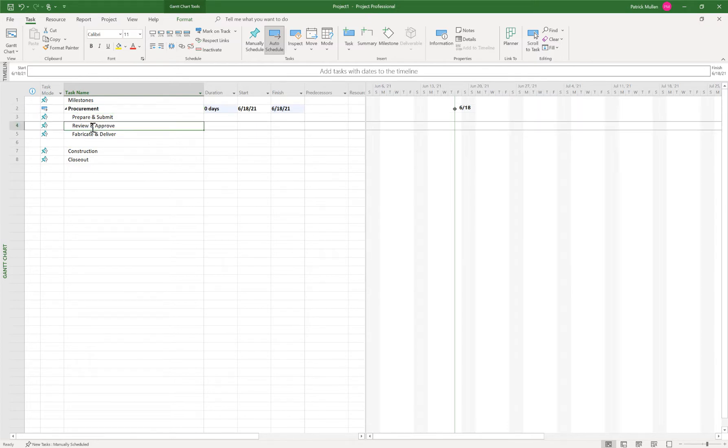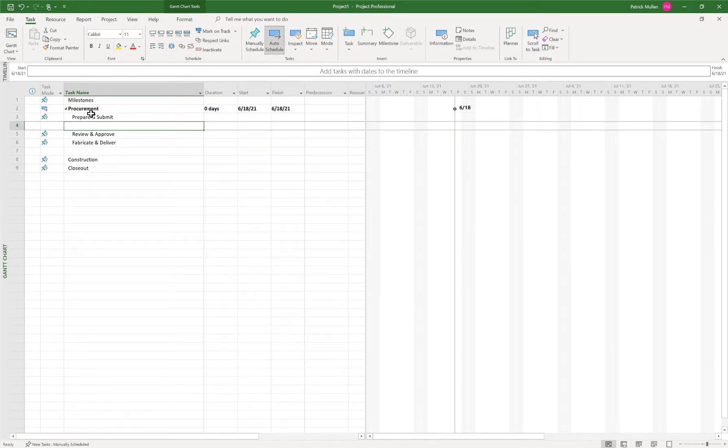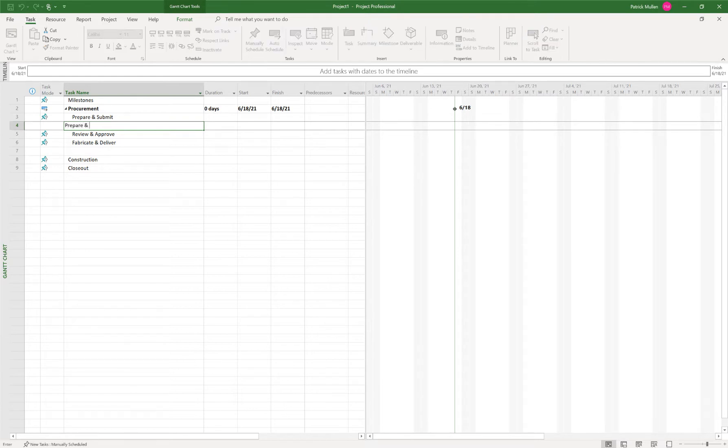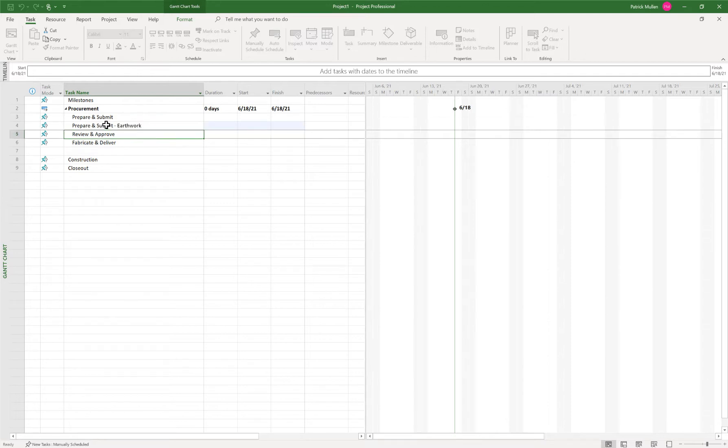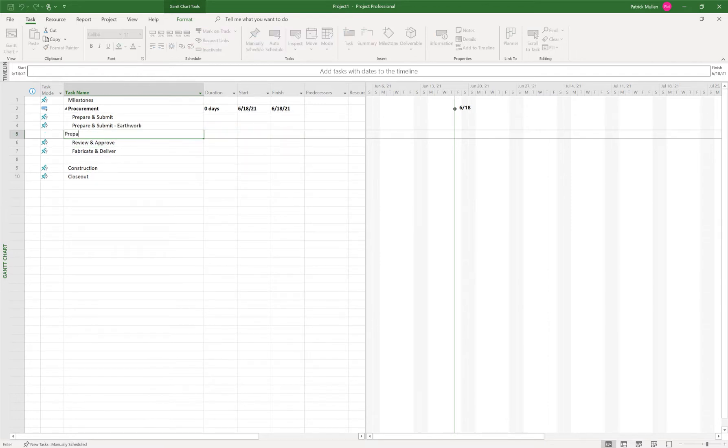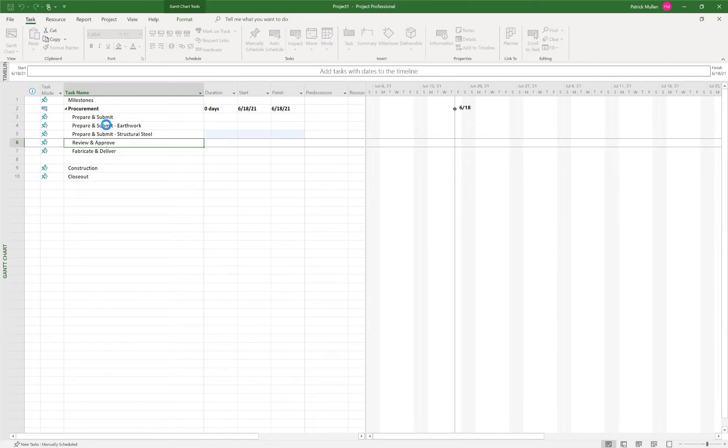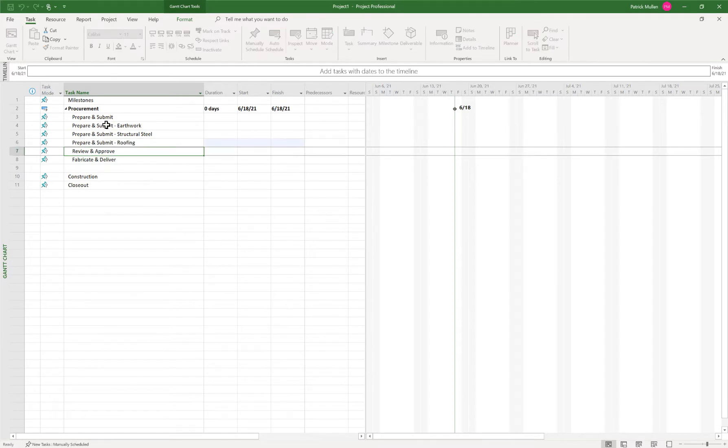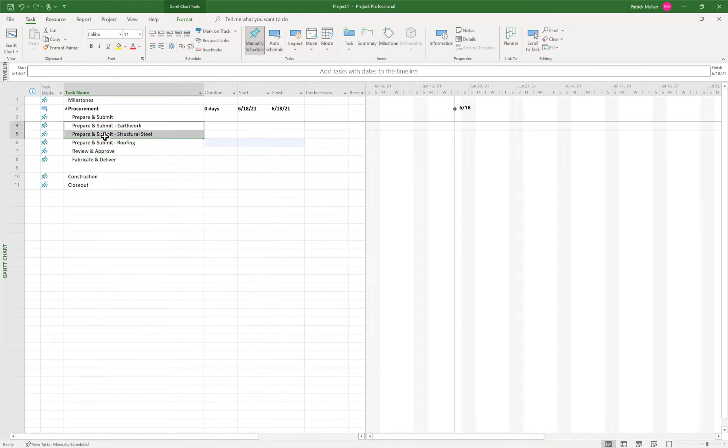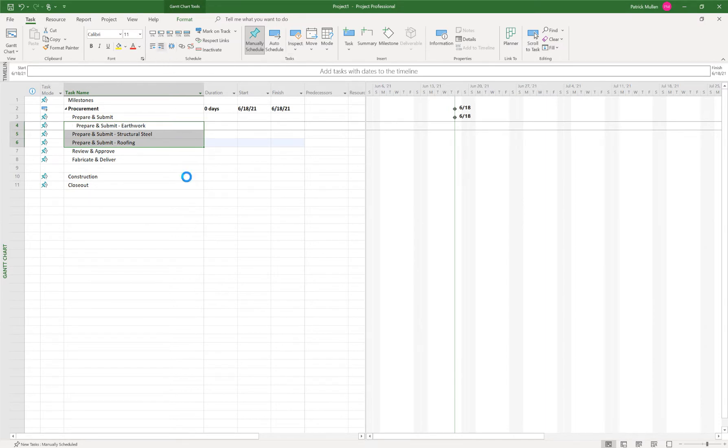And then if I want to create tasks underneath prepare and submit, review and approve, fabricate deliver, I can do that by just saying maybe I'll have an earthwork submittal prepare and submit. Maybe we'll have structural steel. And maybe we'll have prepare and submit roofing. And I want those tasks to be children to prepare and submit. So let's do that.